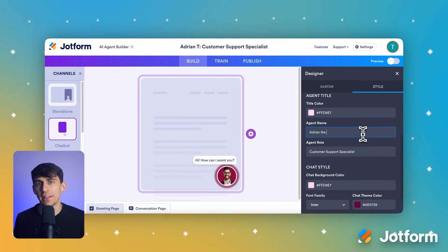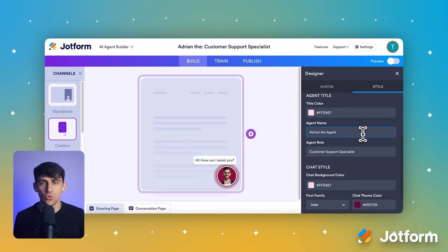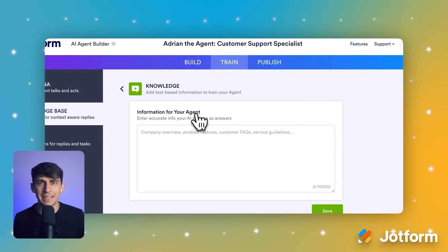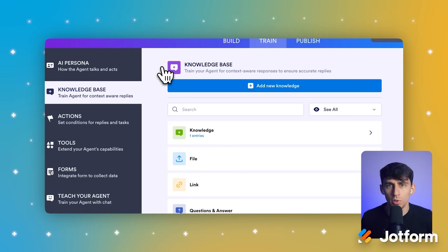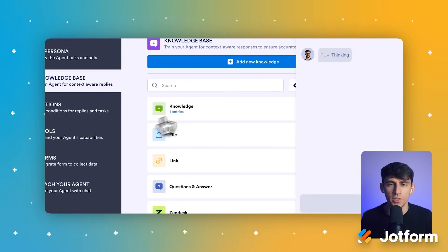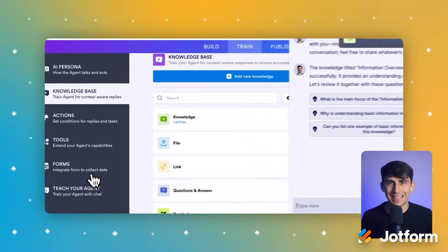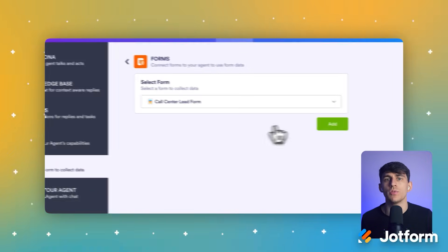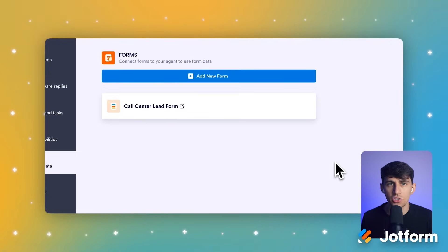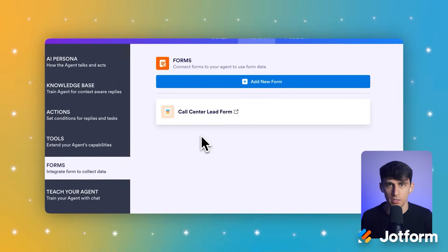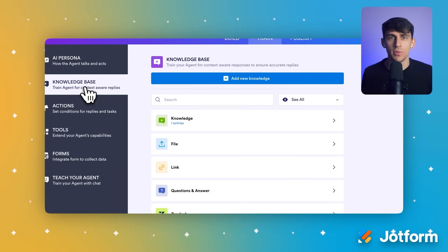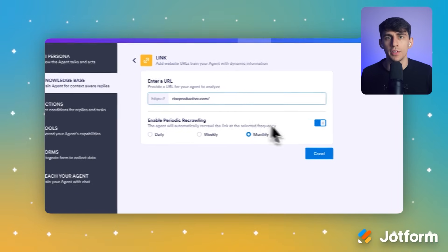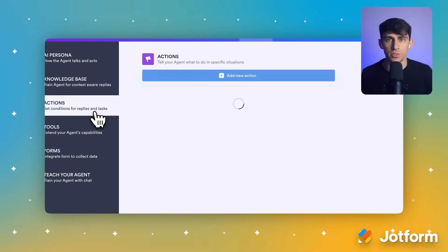Now let's give your agent some actual knowledge about your business. Click the Train tab in the center of the interface — this is where the magic happens. Click on Knowledge Base from the left-hand navigation panel. A really useful feature is connecting a form for data collection: select Forms on the left, then click the Add New Form button from the 'Select a Form' dropdown and choose the one you need. Click Add, and now your agent can use that form to gather information from customers. You can also click the Link option to add your website content directly by entering your website URL — this teaches your agent everything about your business automatically.